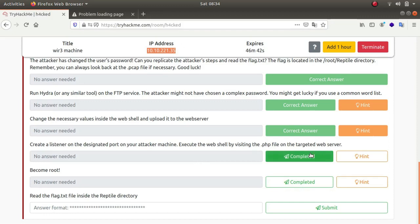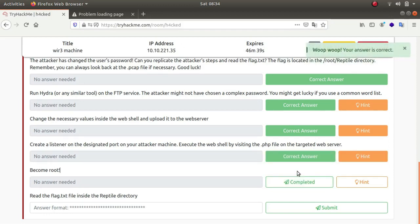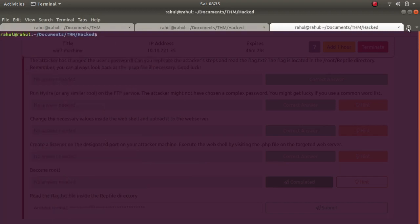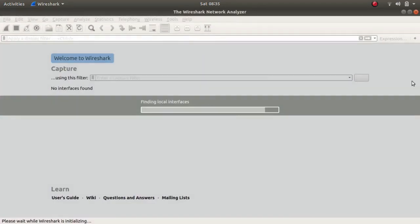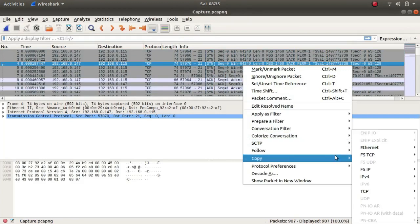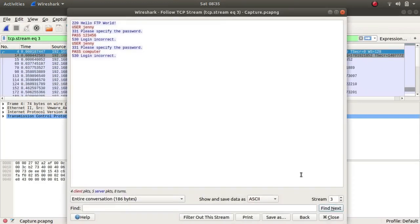Now we are entered as www-data and the same hostname wir3. So let's read the next instructions. Now we have set up a listener and we have connected to it, and become root. So now we have to become root. First of all, let's try to replicate the steps that the attacker used. So let's use Wireshark. Let's follow TCP stream.